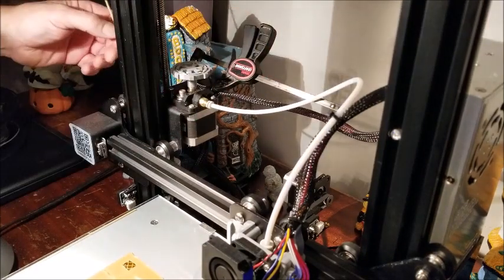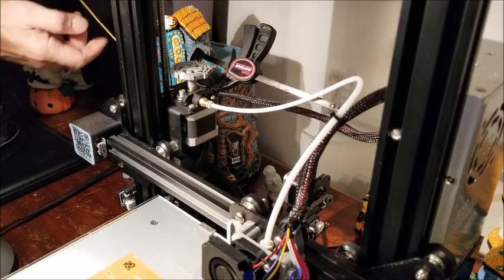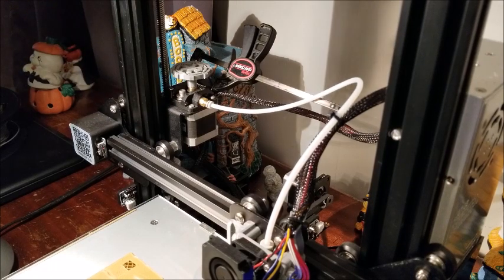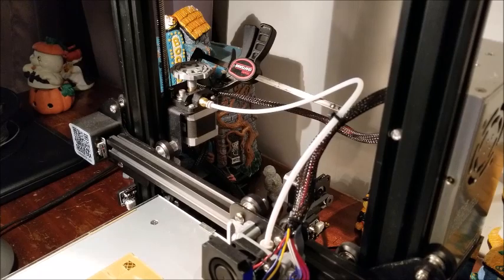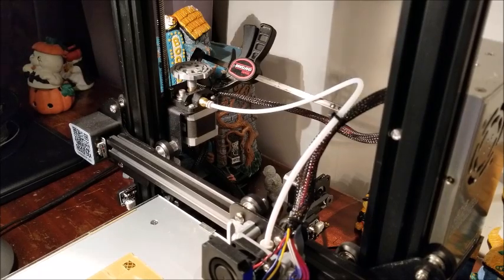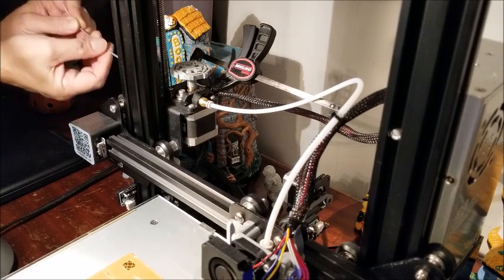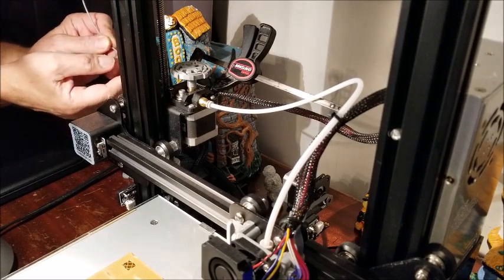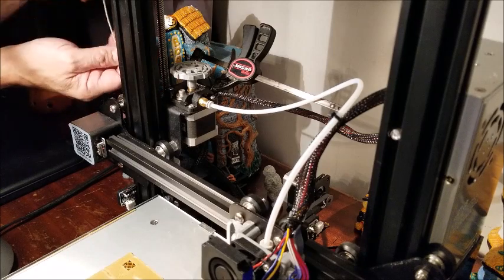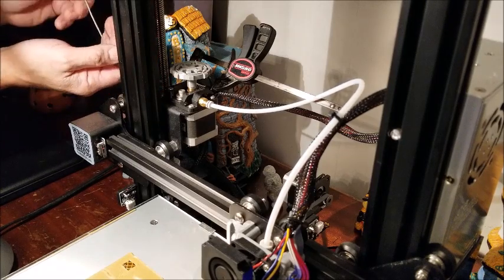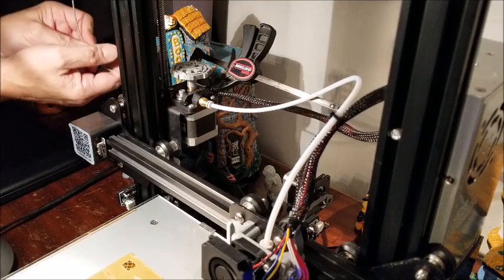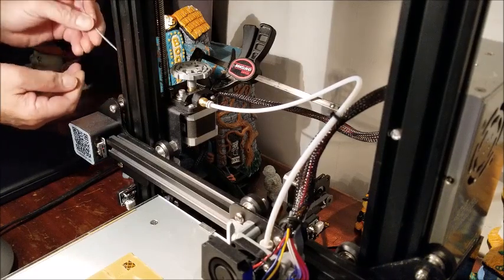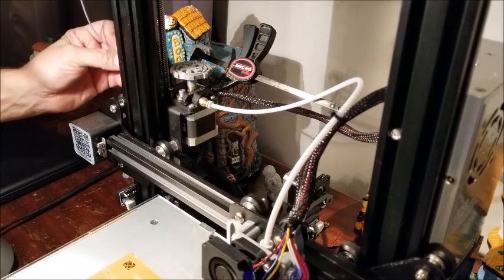That way there's less chance of me bumping it or moving the printhead out of alignment. The filament is already prepared here, nice and straight. It should slide right in. I'll just push that in manually until I get a nice glob out of the end.